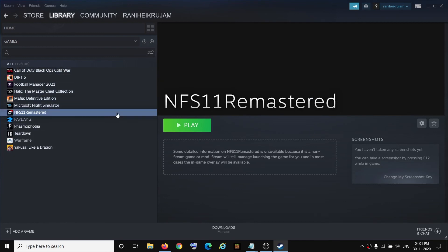So this is how you can go ahead and add the non-Steam game to your Steam library. So that will be all. Thank you so much for your time and please like this video and subscribe to my channel.